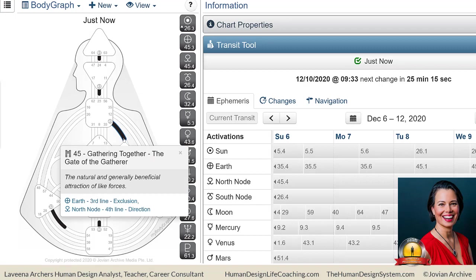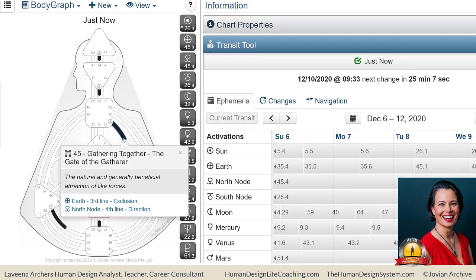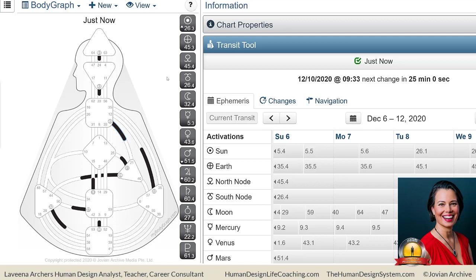This is a channel of materialism and it's the third line. Remember, all third lines are where we have potential for learning about and discovering what does and what doesn't work on the material plane. That's how we discover what does and does not work.